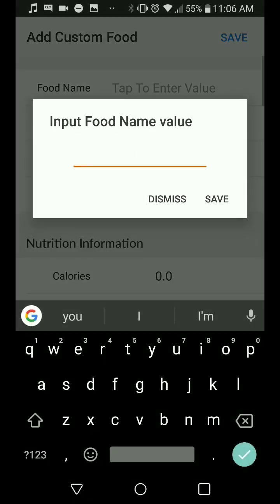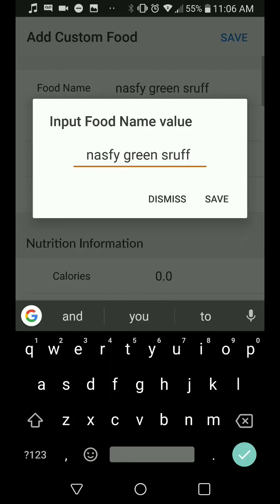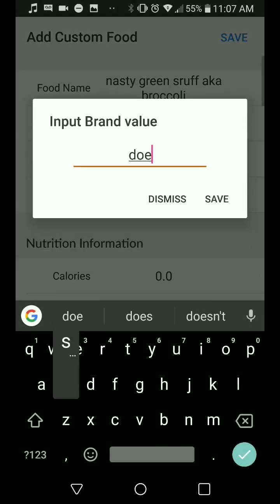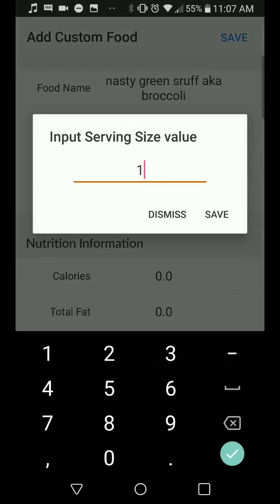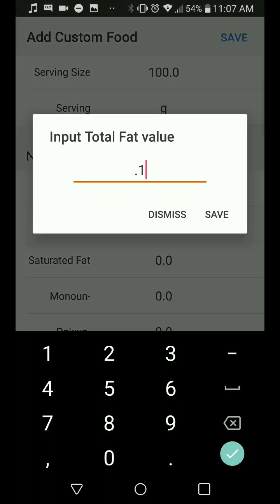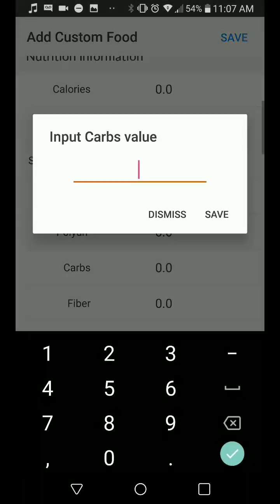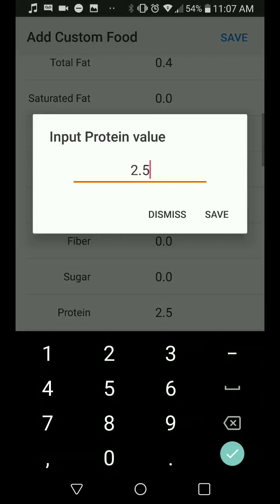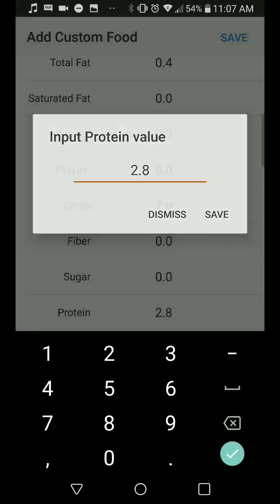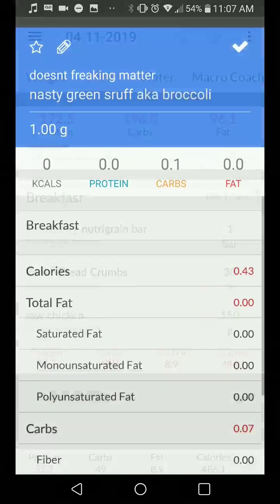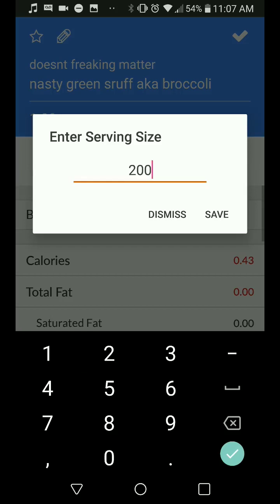Next, one more custom food — this one is 'nasty green stuff,' a.k.a. broccoli. Brand doesn't matter. Serving size is 100 grams, serving value is grams. Total fat is 0.4 grams, which is largely irrelevant but will add up over time. Total carbs is 7, and total protein is 2.8. The same thing applies: you're really never going to enter the calories. The only thing we care about is the macros — we don't even care about sugar and all that other stuff, just focus on the big-picture stuff. Save that, add it to the meal — 200 grams of nasty green stuff, a.k.a. broccoli.